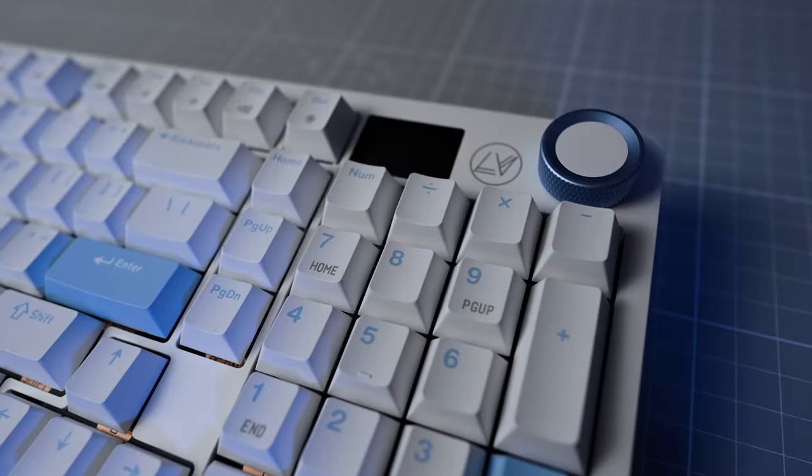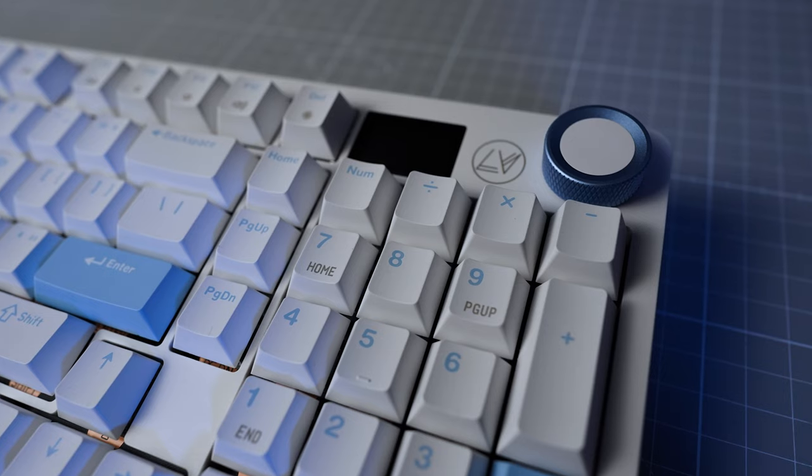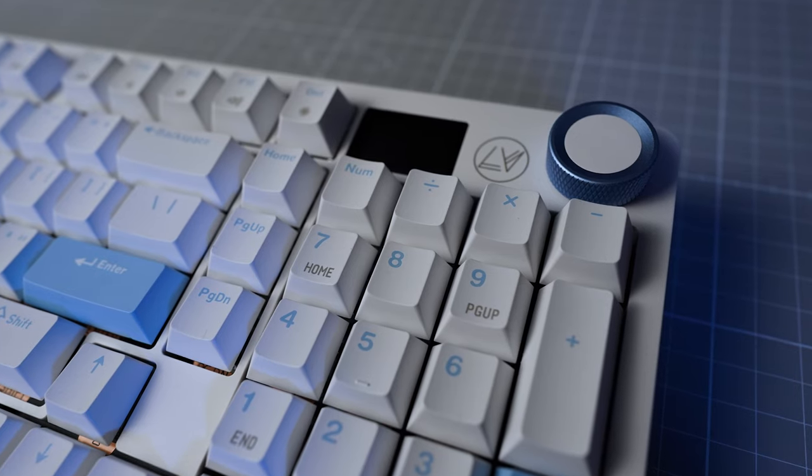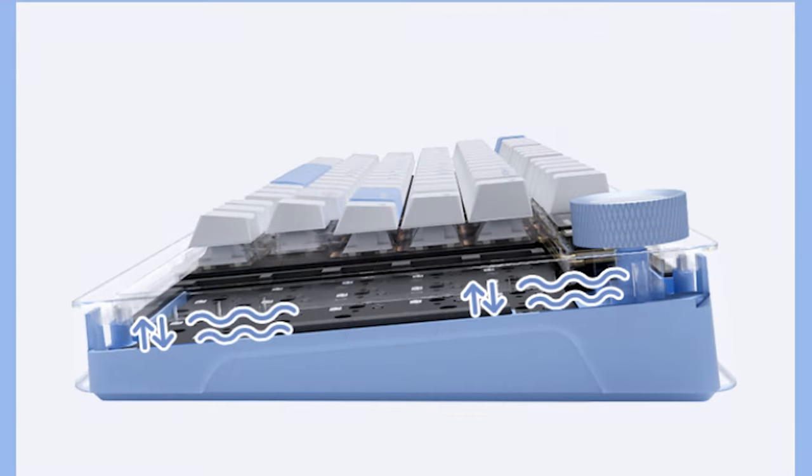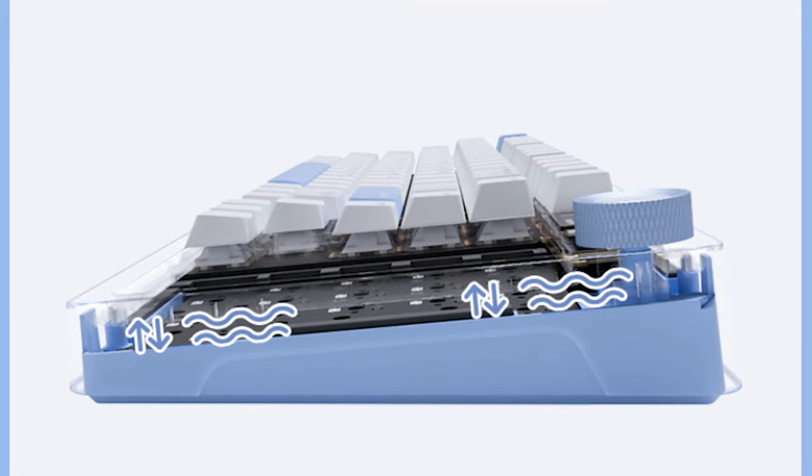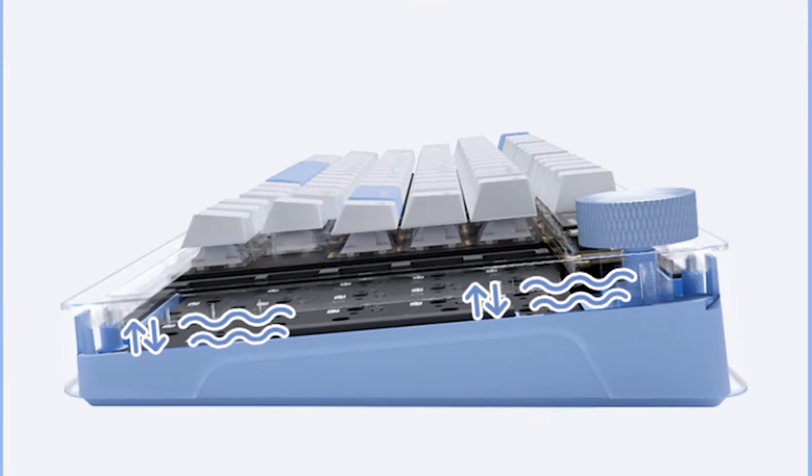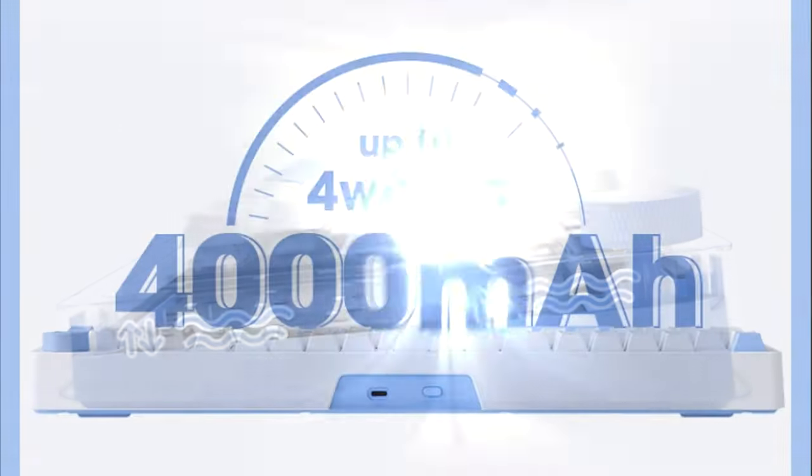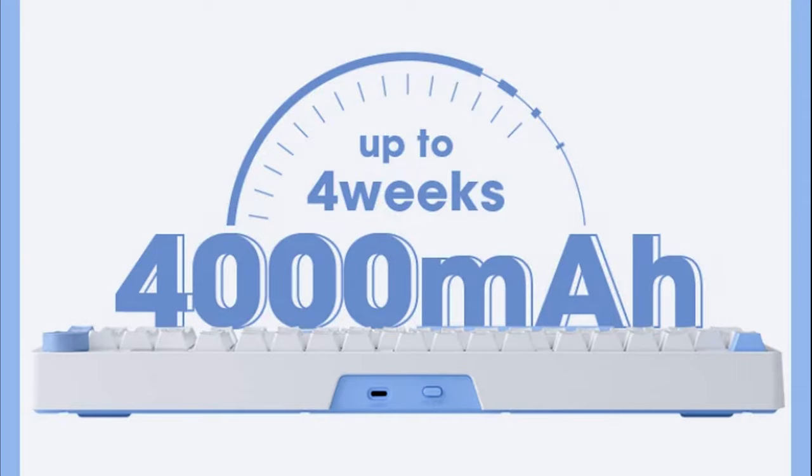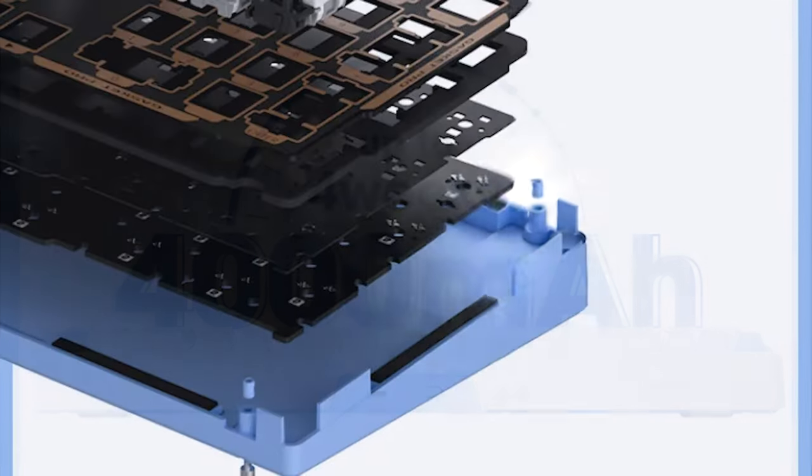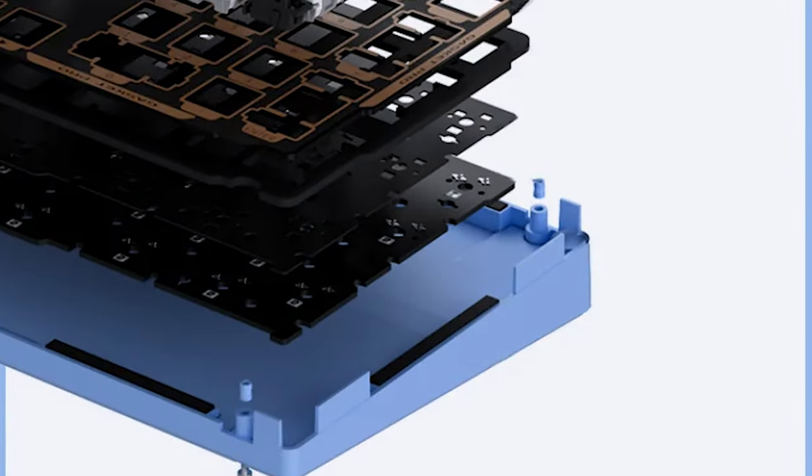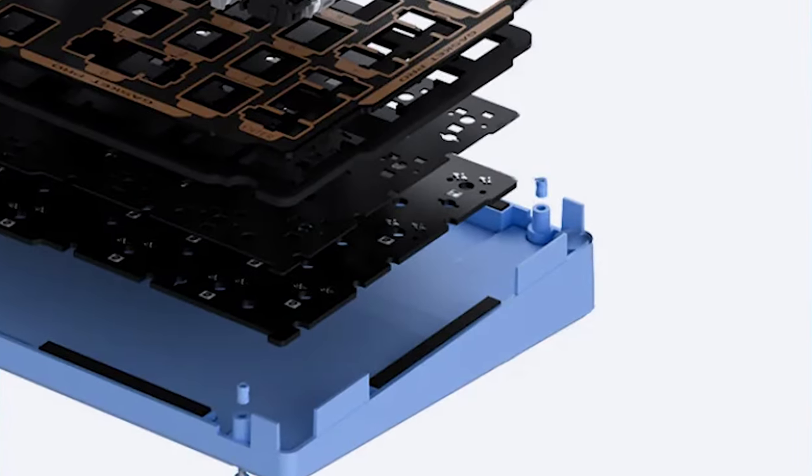It's the super useful compact full layout with an encoder knob, it's gasket mounted, it has tri-mode connectivity with a 4000 mAh battery powering wireless mode, it has casing plate dampening and a switch mat,